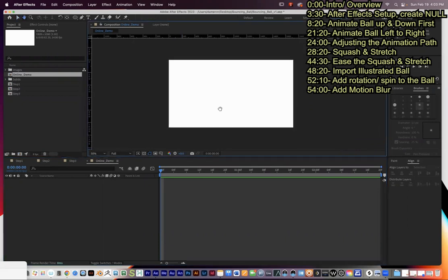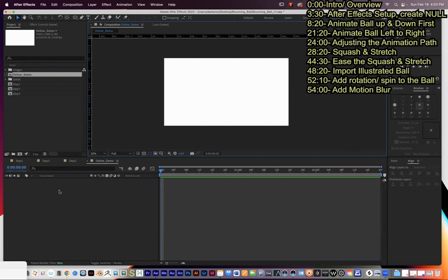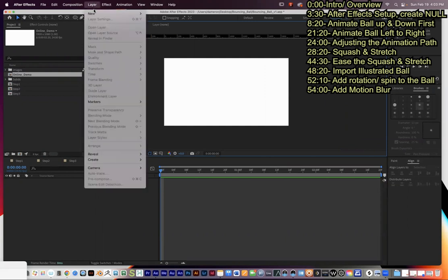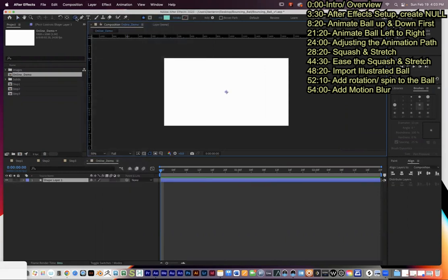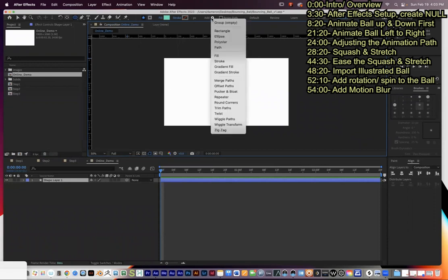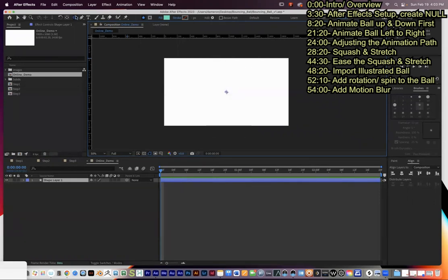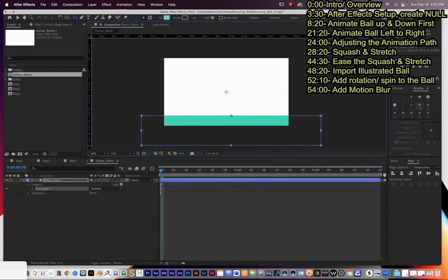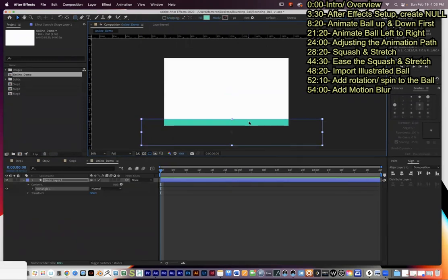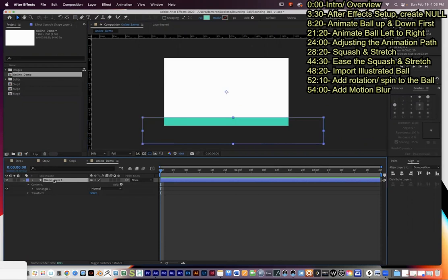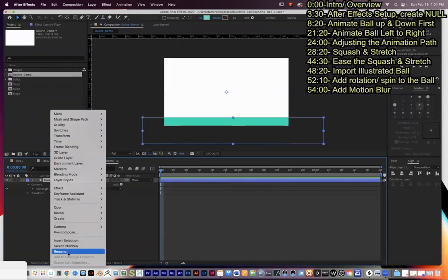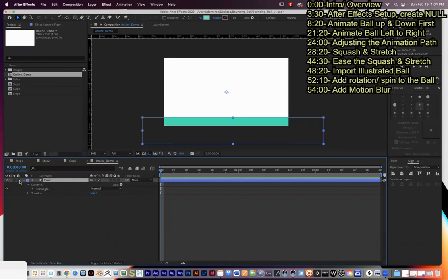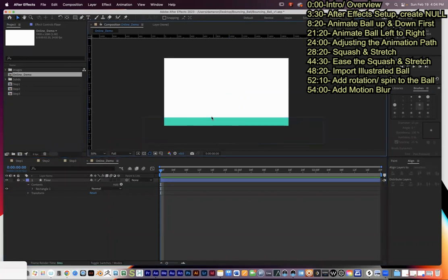I'm going to zoom out a little bit and then make a shape layer for the floor, then lock it. Go to Layer > New > Shape Layer. When creating a shape layer, you can use the pen tool for custom shapes, or use the rectangle tool from the menu. I'll just draw a rectangle for the floor. I'll click on it, press Return to rename it 'floor,' then press the lock button so I won't select it by mistake.